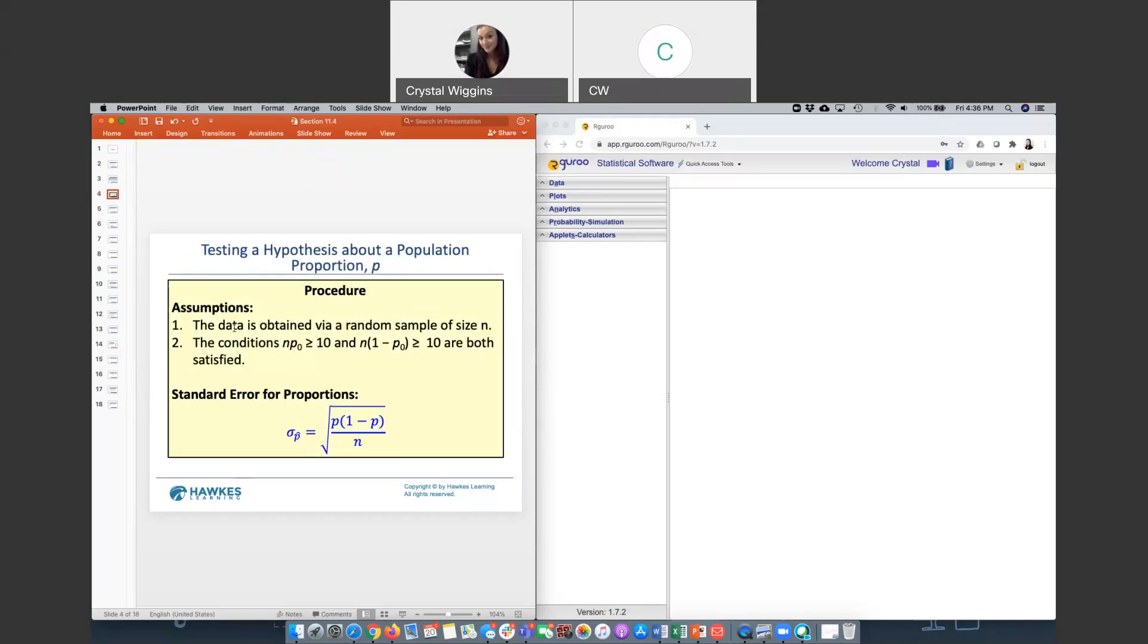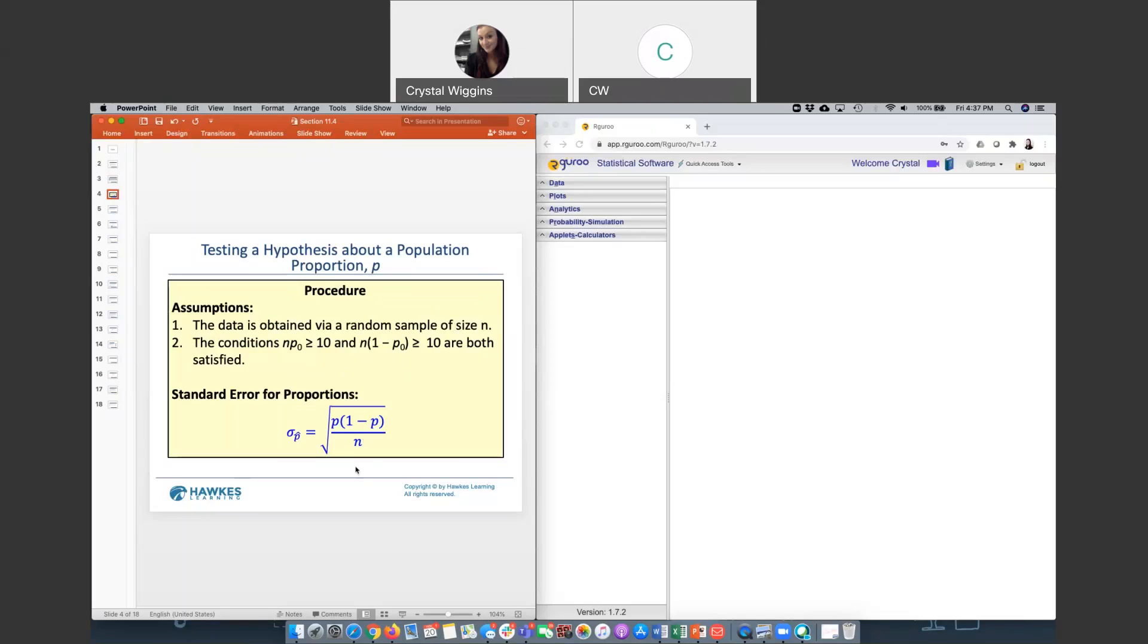The data obtained has always got to be from a random sample. We know this by now that that is a set assumption for anything that we want to do in stats, because if our data is not obtained from a randomly selected sample, then we are risking the fact that our data is not accurate and that it includes biases. The conditions from the central limit theorem need to be passed. Recall, that's N times P is greater than or equal to 10, and N times 1 minus P is also greater than or equal to 10. That central limit theorem requirement allows us to use the standard error for proportions formula. This formula is only valid if this criteria is met.